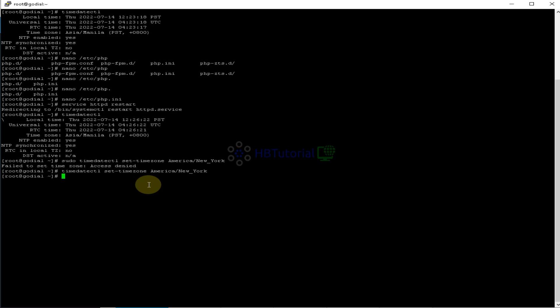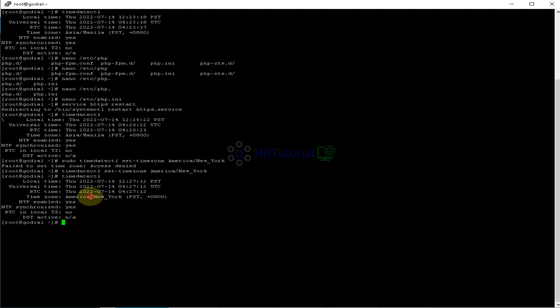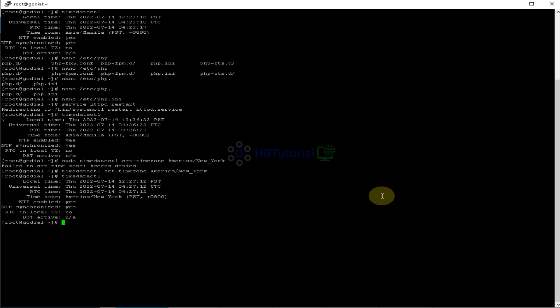And then if you check again, as you can see, you are on New York, but it's not yet updated, because we need to restart or reboot our system. Or we're going to remove the local time for now, so that we can use our updates.